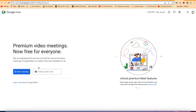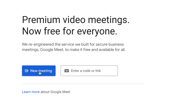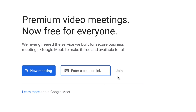What you notice is that you have the option to start a new meeting. Or if you have a code that was shared with you by someone, you can easily paste in the code or the link and join the meeting directly. For this tutorial, let's learn how to start a new meeting.